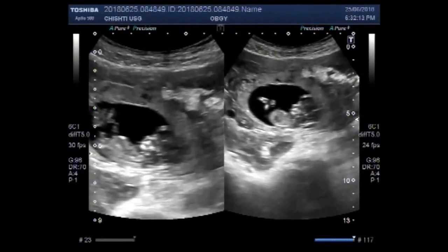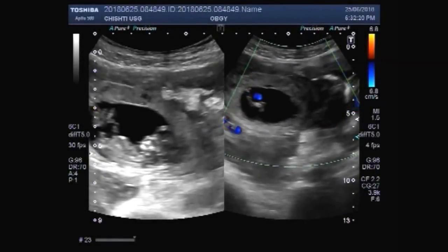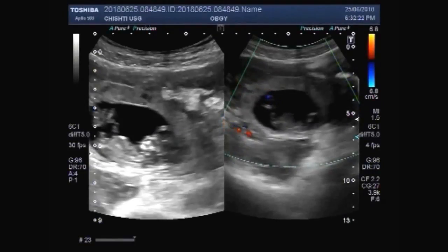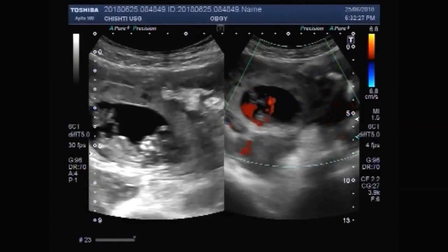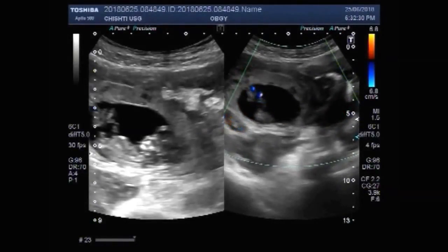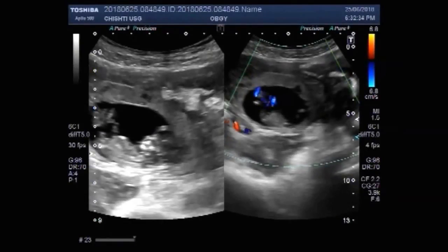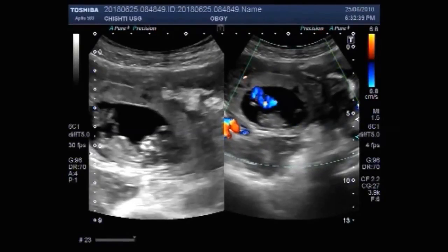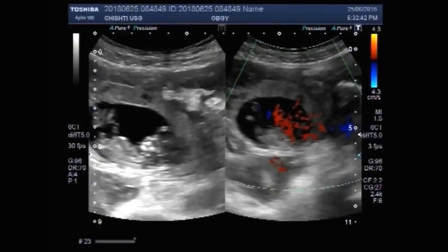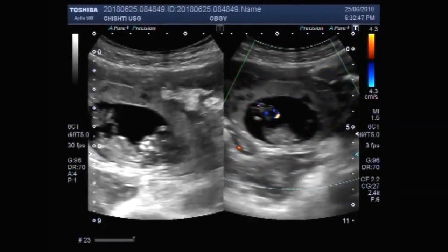Again the fetal movements are seen. Again blood flow is visible, and the fetal movements are also visible.